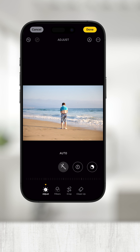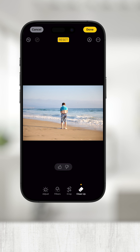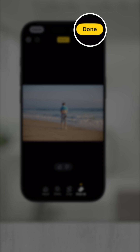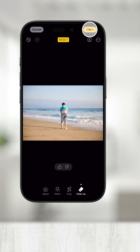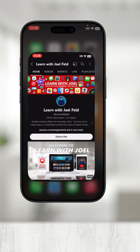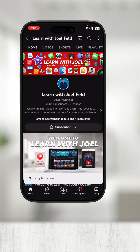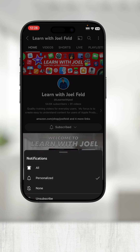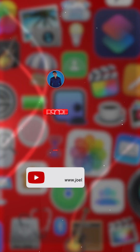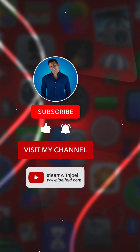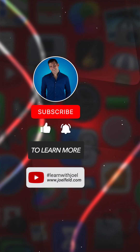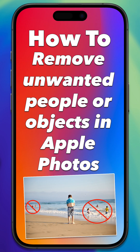You can always revert back to the original photo at any given time. When you're satisfied with the Clean Up, touch Done in the top right and your photo will be saved. Thanks for watching. If you want to learn more, be sure to check out the rest of my channel for in-depth videos on more Apple-related topics.